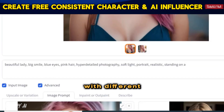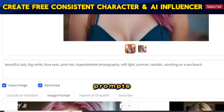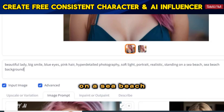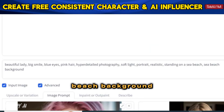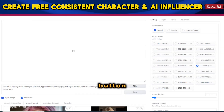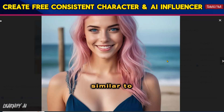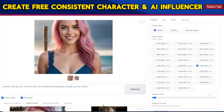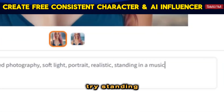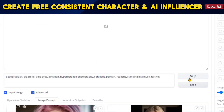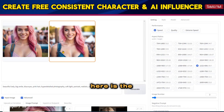Now let's experiment with different prompts. For example, let's try standing on a sea beach with a sea beach background — hit the Generate button. You'll notice that all of the images feature faces similar to our chosen model face. Now let's try standing at a music festival, and here is the result.